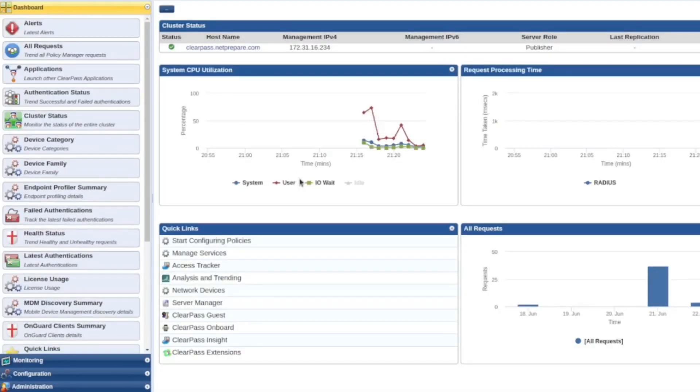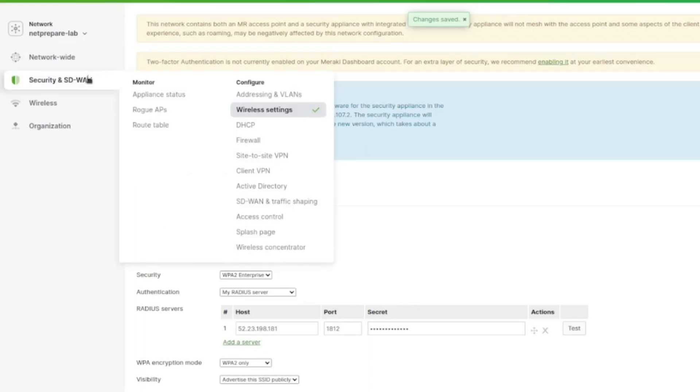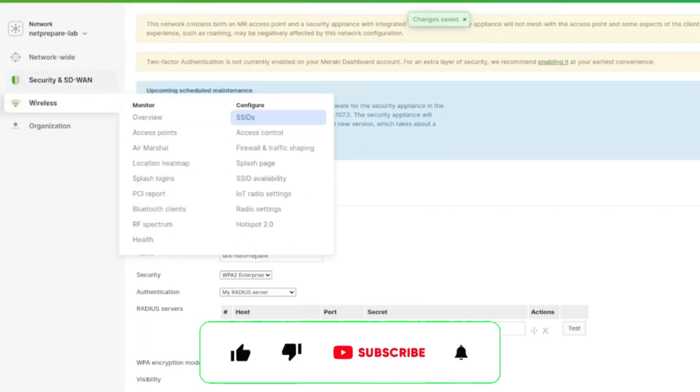I think that's good enough for this video. In the next video, we'll configure ClearPass on the Meraki MR, which is much more... You could do a lot of things with it. So I'll see you in the next video.